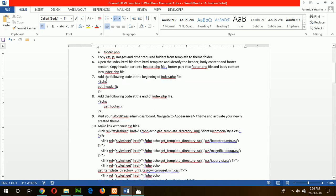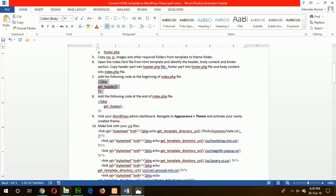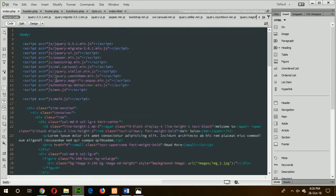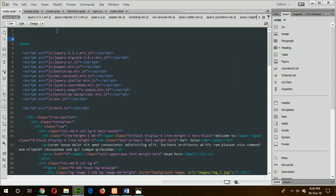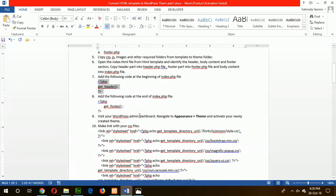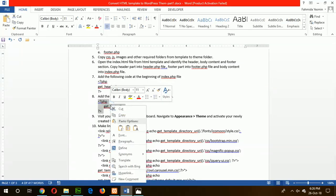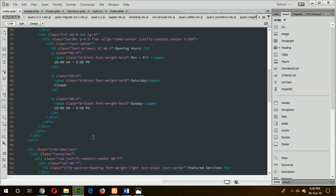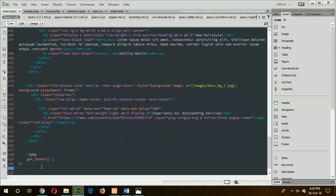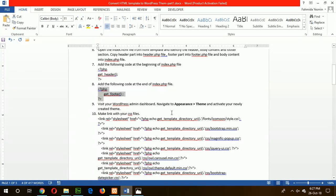The next step is step seven: call the get_header() function in index.php to include the header.php code. Add this PHP code before the body content, then call the get_footer() function at the bottom of the index.php file. This will include the code from footer.php. Now save the file and go to the next step.